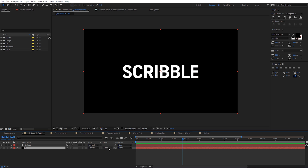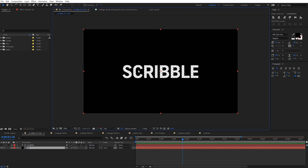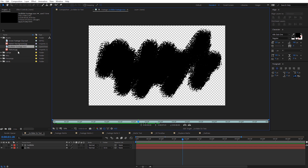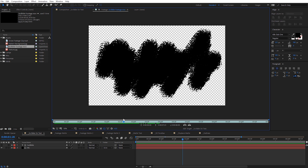Under Track Matte, I'm gonna select Alpha Inverted Matte. When we do that, we may see everything disappear, but let's toggle on Transparency. Now we can see the text is actually transparent, which is gonna allow us to place footage or effects behind it to give us that effect on the text. Let's come over to the Assets — these are included in the project file. I've got this scribble footage, so I'll double click it and we can see it says Scribble Animation on Transparency.